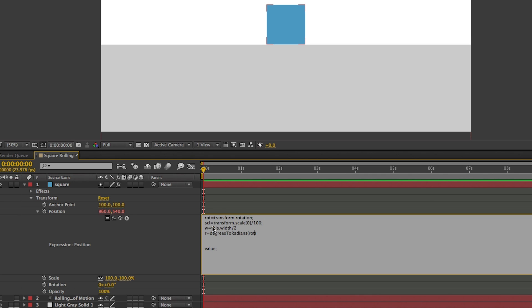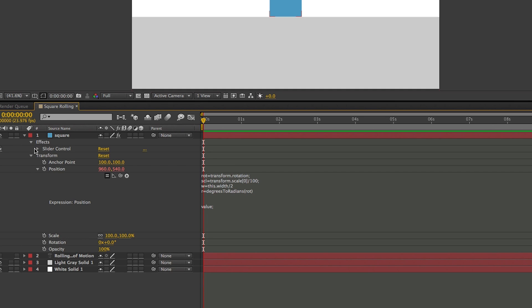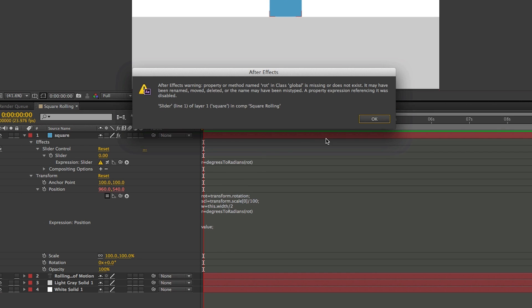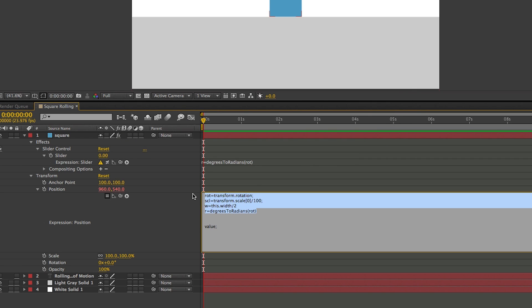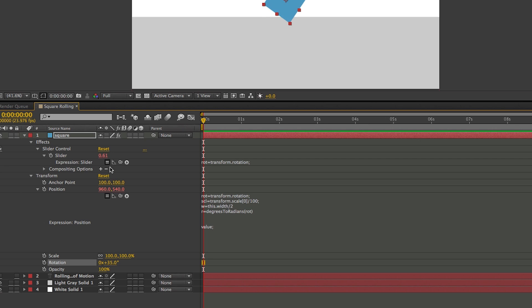Now let's debug and see what's going on. I'll go into the Slider Control effect and put the 'R' value — the degrees to radians — onto the slider. I need to make sure the 'rot' variable is included too, so I'll copy all of it and paste it in. Now when I rotate the square, that number is changing and I can see what variable R is. At zero it's zero; at 90 it's 1.57; at 180 it's about 3.14. That's the radians working correctly.